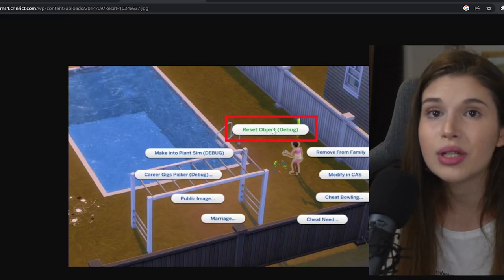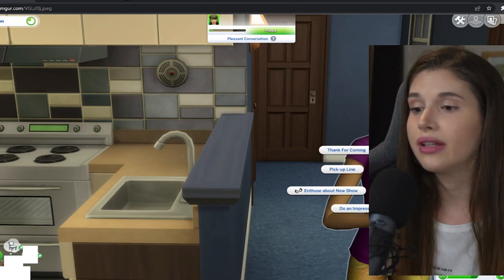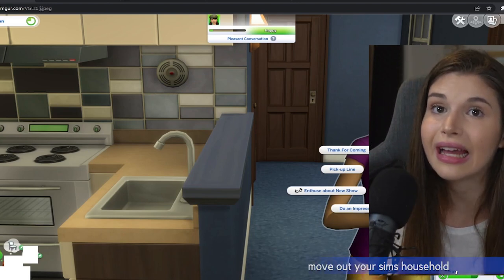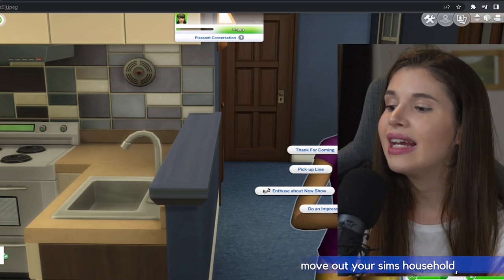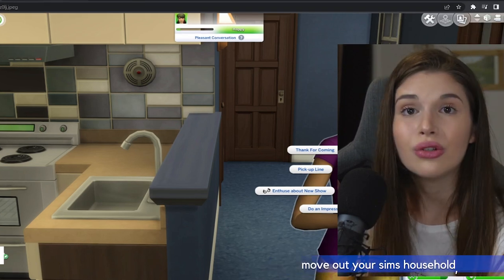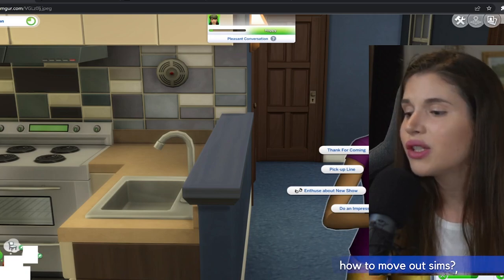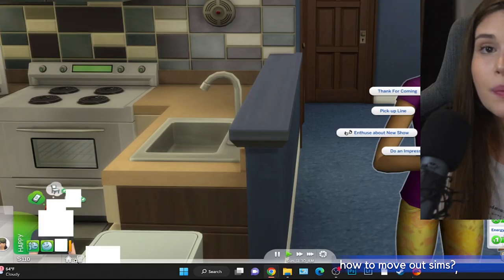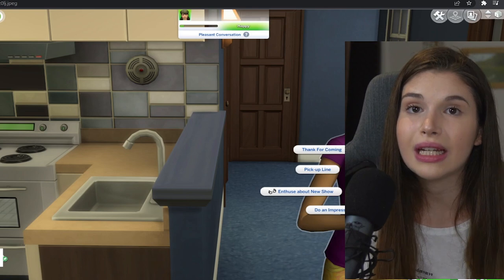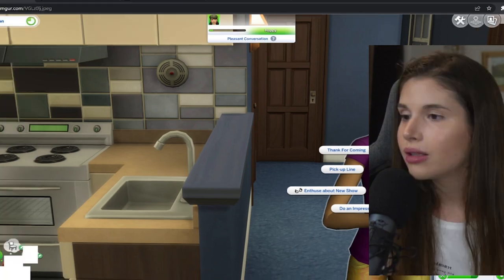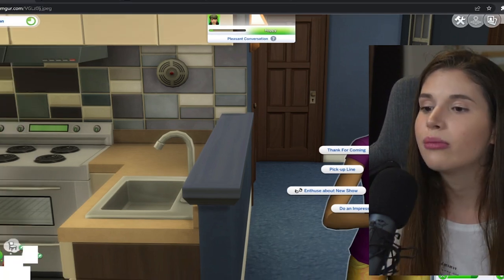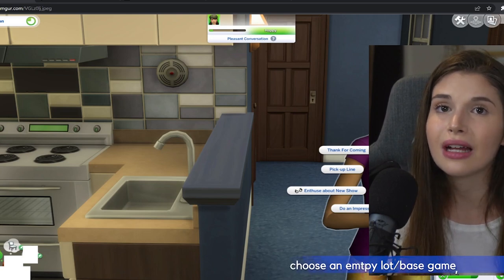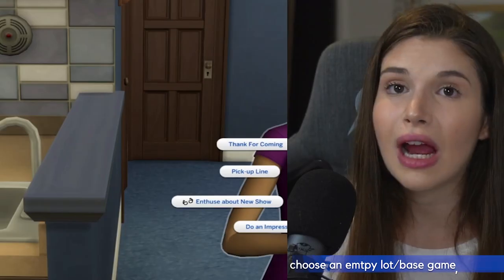Another thing that you can do if this pie menu or interactions menu is laggy or is not showing up is you want to move out your sim. You just need to click on this smartphone, you know, mobile phone. You should be able to see an option that says Move Household. Do that. If you can't afford moving into some other place, choose an empty lot.